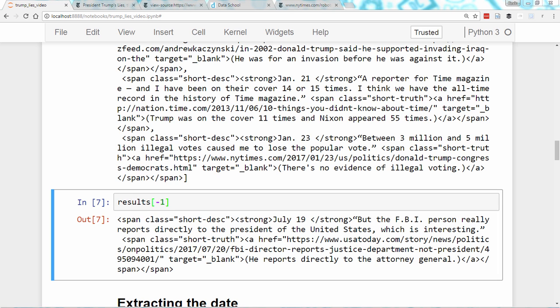So, we've now collected all 116 of the records, but we still need to separate each record into its four components: the date, the lie, the explanation, and the URL, in order to give the dataset some structure. And that is what we will be doing in the next video.